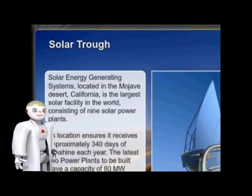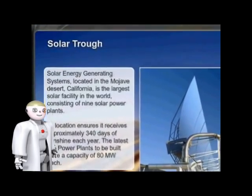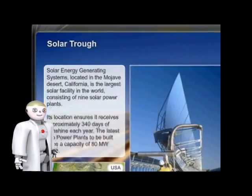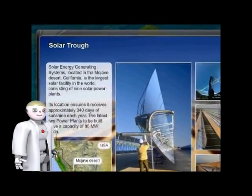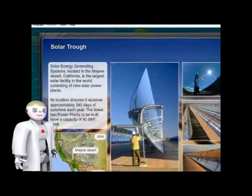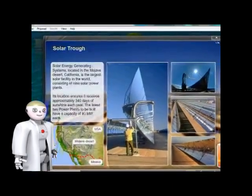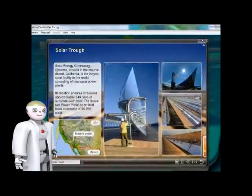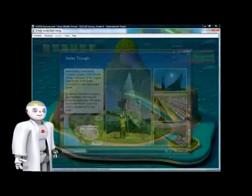Solar energy generating systems, located in the Mojave Desert, California, is the largest solar facility in the world.